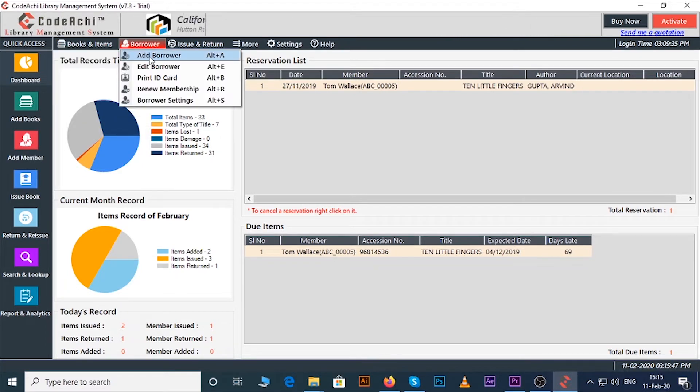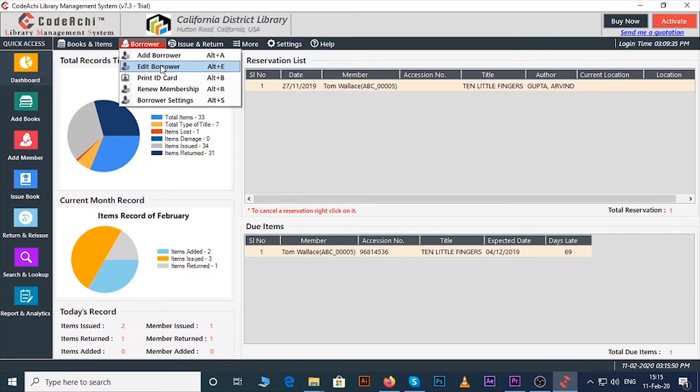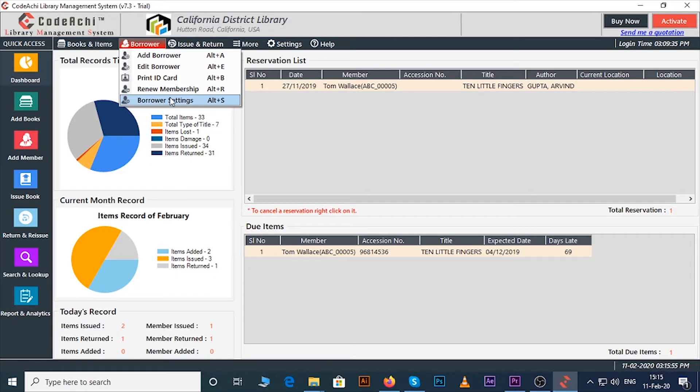Under the borrower menu you can add borrower or members, edit borrower, print ID card, renew membership, and you will find borrower settings.